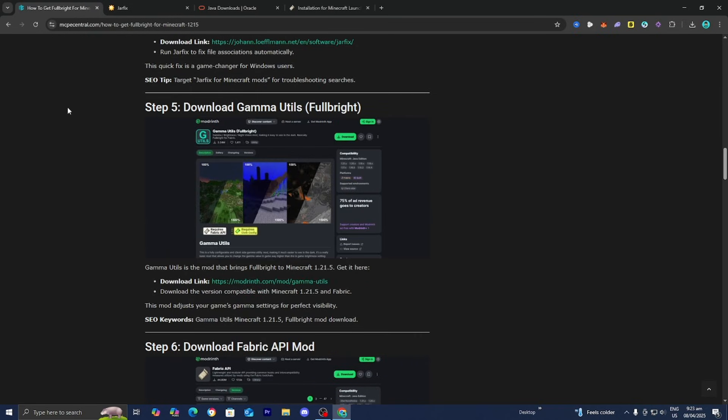Now that you've got Java, the next thing we need to do is download Gamma Utils, which is the Fullbright mod we're going to be using in this video. It will work on Fabric - we don't even need to use Optifine, which is really great. Press on the download link underneath step number five.